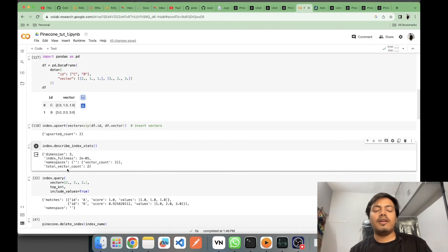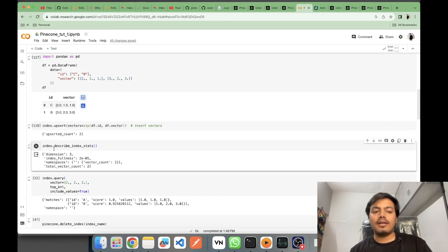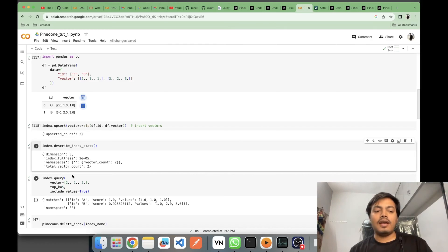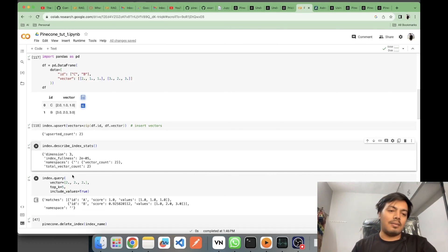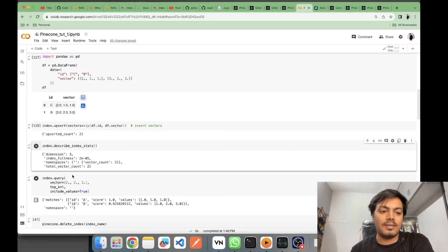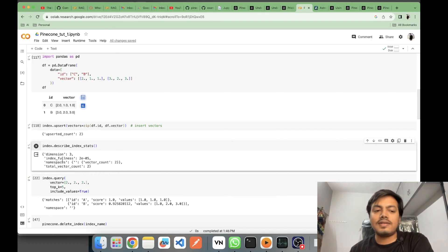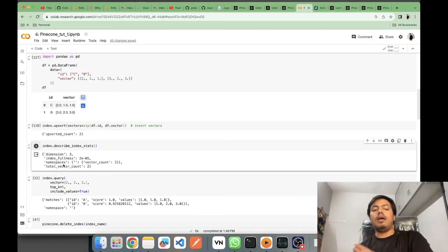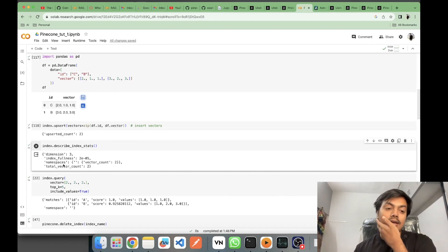There is some latency in this API. Previously, two or three weeks back, the latency was much higher. Now it's somewhat less and happens quicker. Index fullness gives you an idea of what percentage of capacity is occupied. We'll see namespaces later — the vector count here is two and total vector count is two.